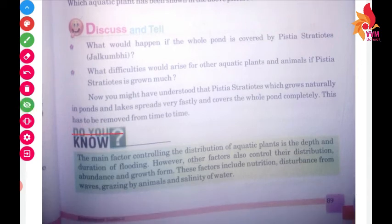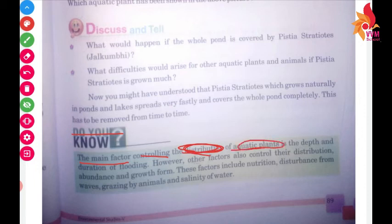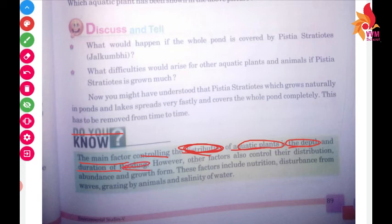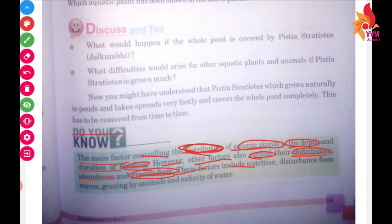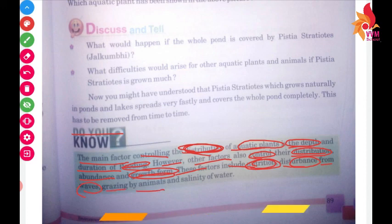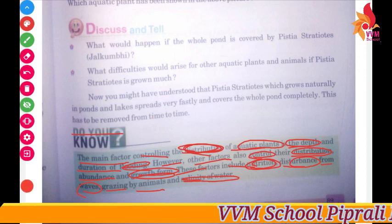Do you know the main factor controlling the distribution of aquatic plants? It is the depth of the water and the duration of flooding. However, other factors also control their distribution, abundance, and growth. These factors include nutrition, disturbance from wells, grazing by animals, and water salinity.